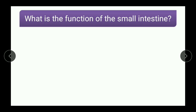Next question reads: what is the function of the small intestine? We had already studied the small intestine in the earlier video. Let us see the points that should be there in the answer.